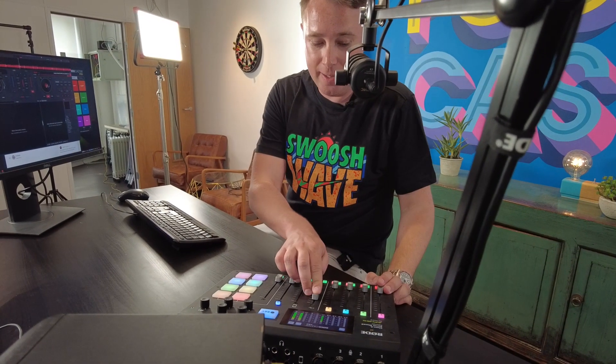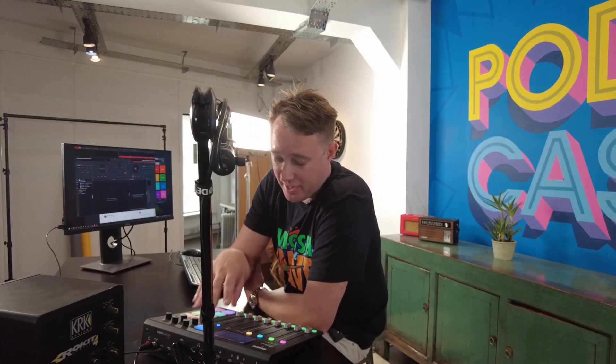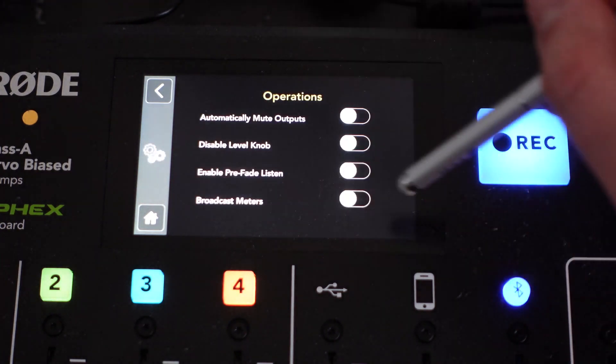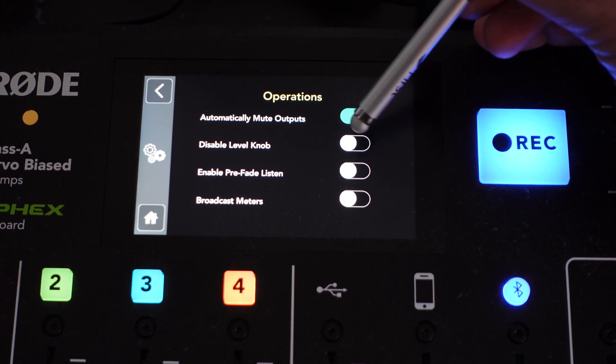The next thing we're going to do is head to the RODECaster Pro and configure some settings. One thing I don't want is for the music to keep playing when the microphone is up, because you'll get feedback and that'll give everyone a headache. To automatically mute the output of our studio monitors when microphones are faded up — which is really important for radio — click Settings, go to Advanced, then Audio, then Operations, and select 'Automatically Mute Outputs' and make sure that's toggled on. Once done, as soon as you turn your microphone on, your monitors will go silent.